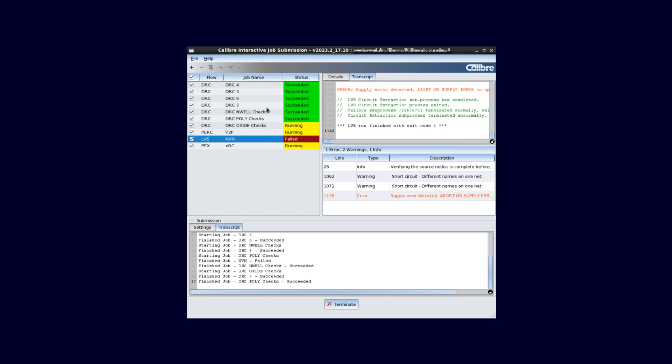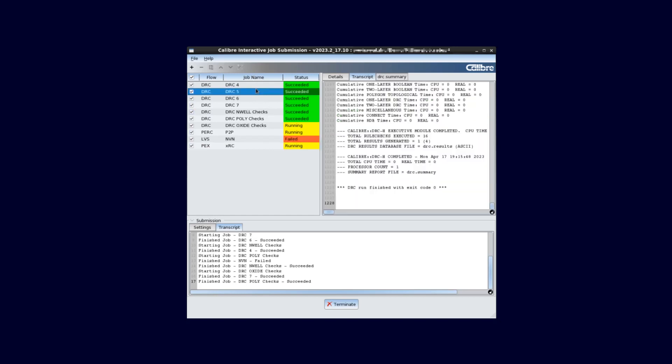When a job is running, we can select on it to monitor its transcript. We can also see any errors or warnings for it as well. We also get an overview transcript below.